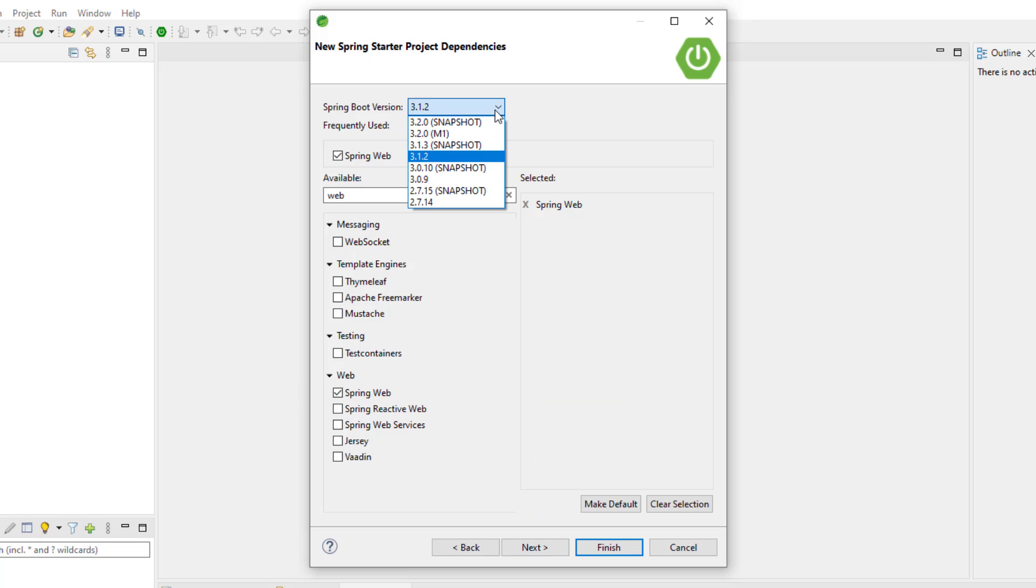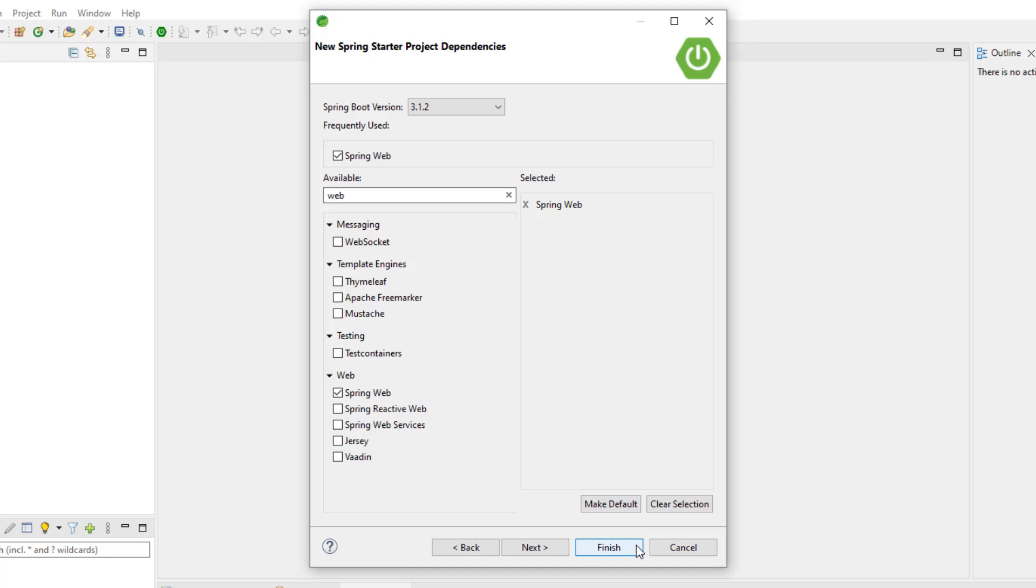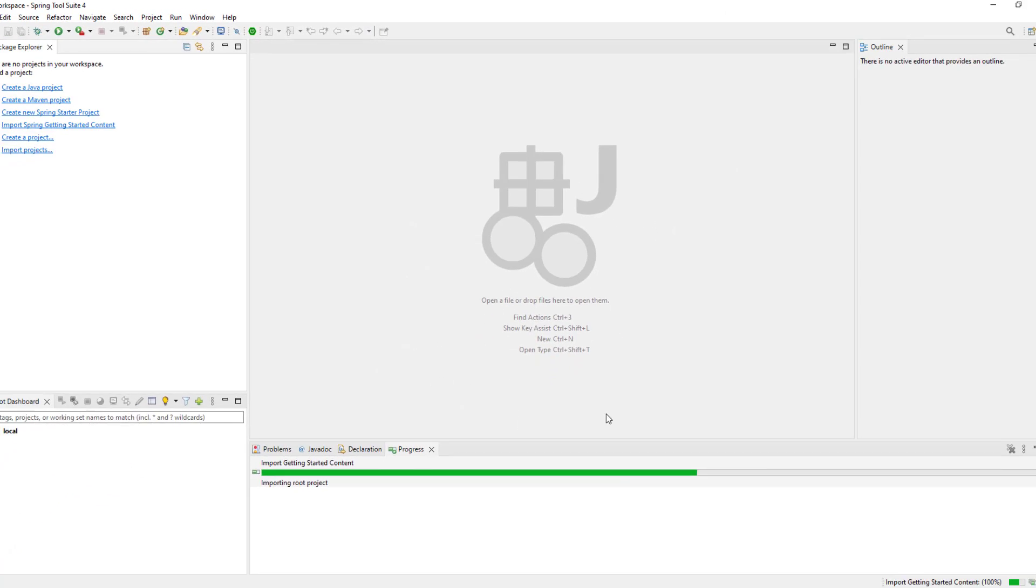Now by the way, it does ask you which version of Spring Boot you want to use. I'm using 3.1.2, but feel free to select even an earlier version if you want. Now I'm going to click finish.